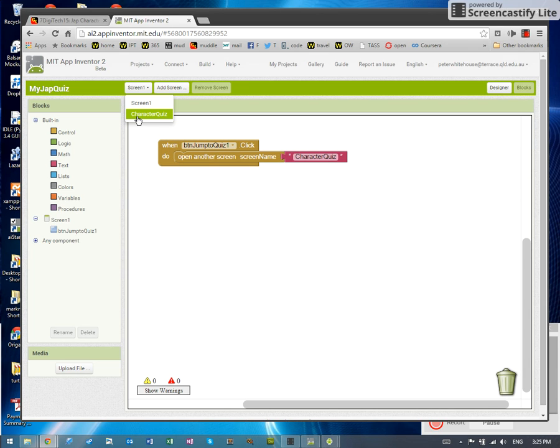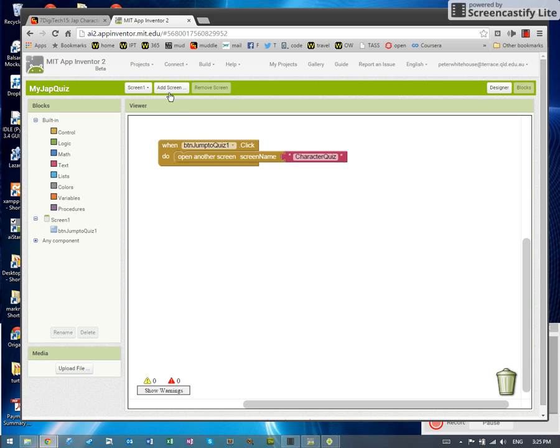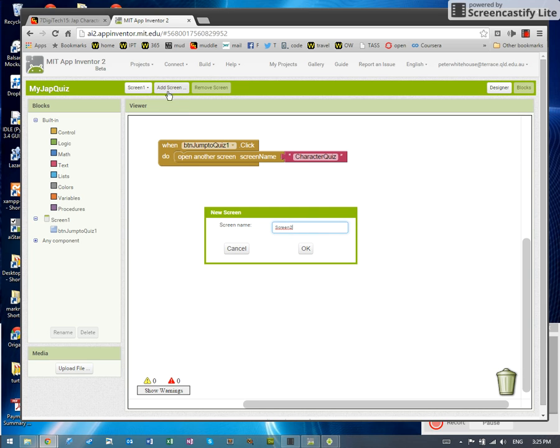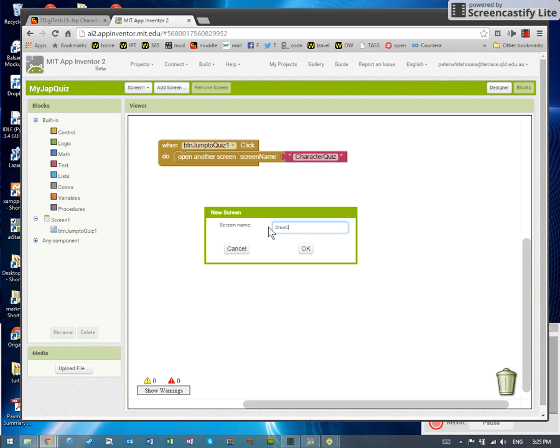Let me do another one. Let's add another screen. Let's say we're going to do an app, a thing that allows us to draw with our finger. So I'm going to add a screen. It's going to want to know what to call it. Let's call it draw character. And OK.